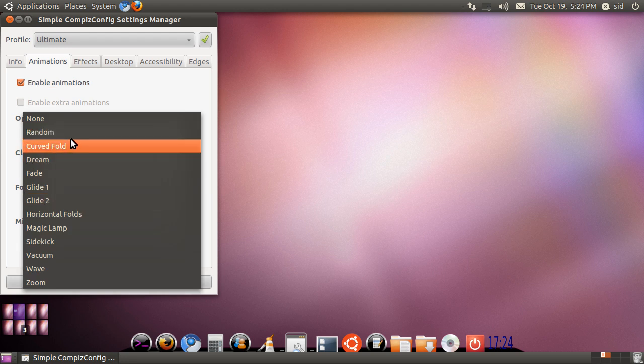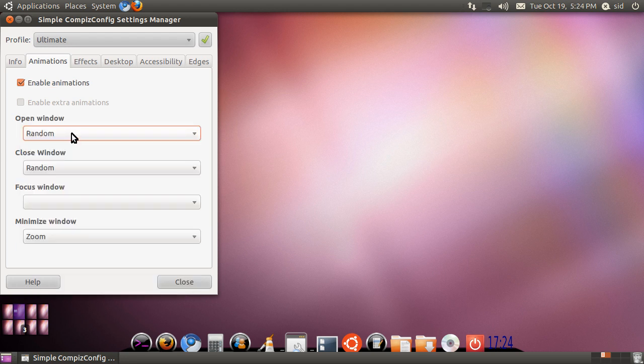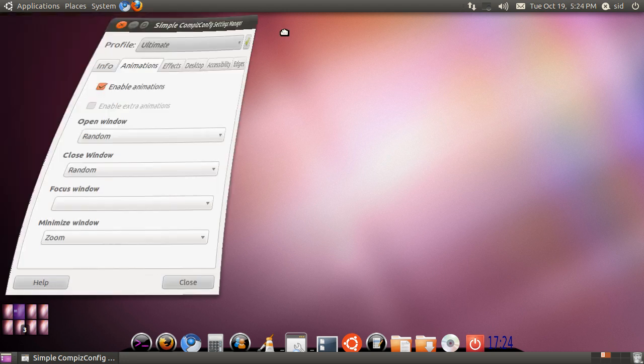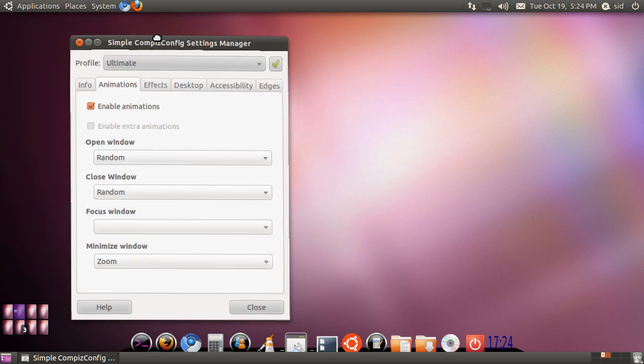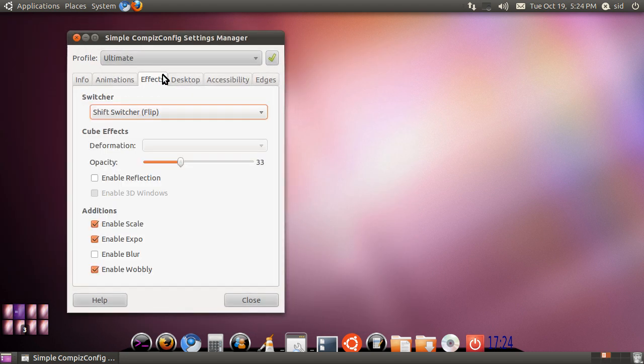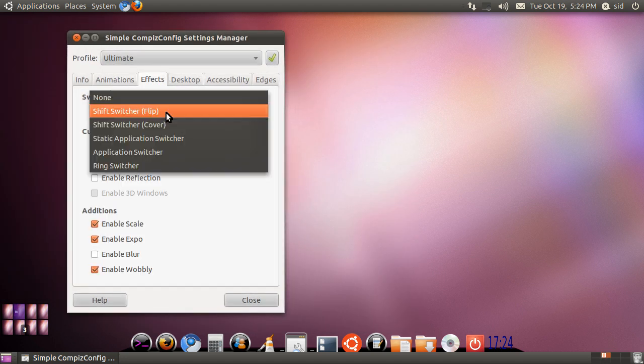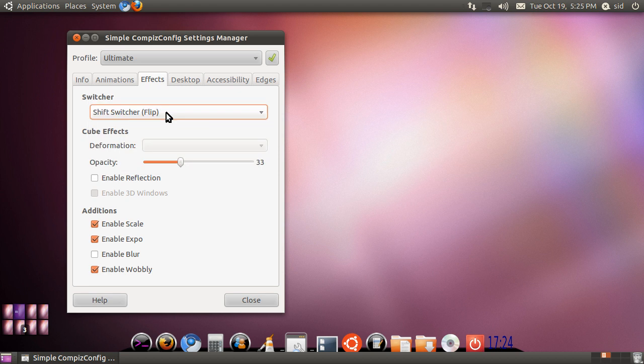If you prefer any one of these, you can select it. The wobbly window is also there. Go to FX, you can choose any of these switches, which comes in handy a lot.